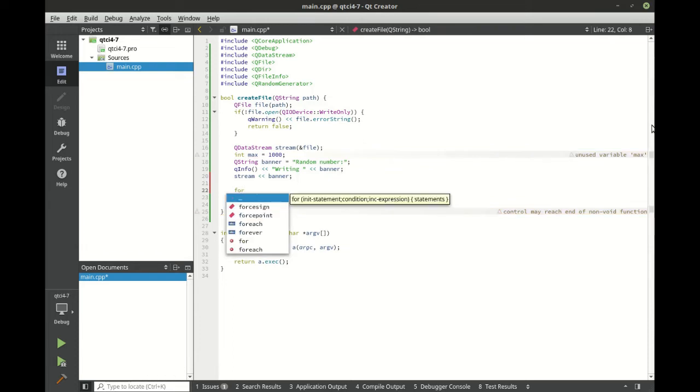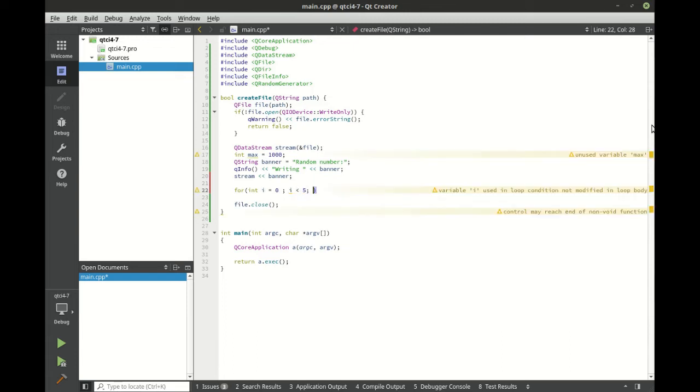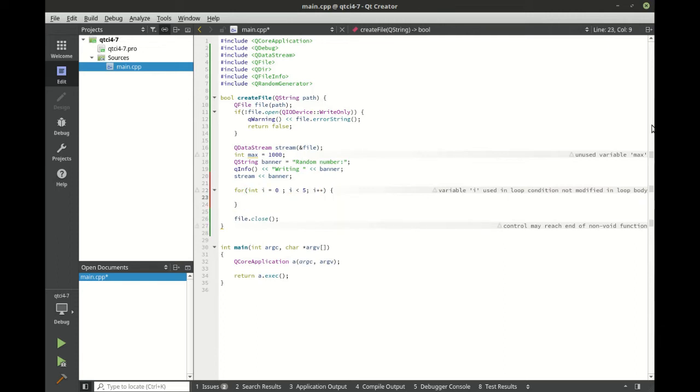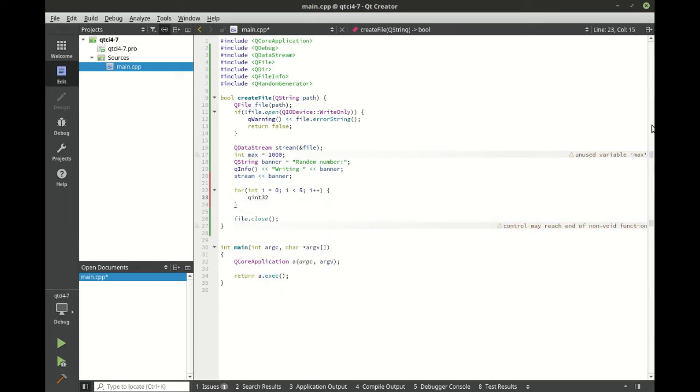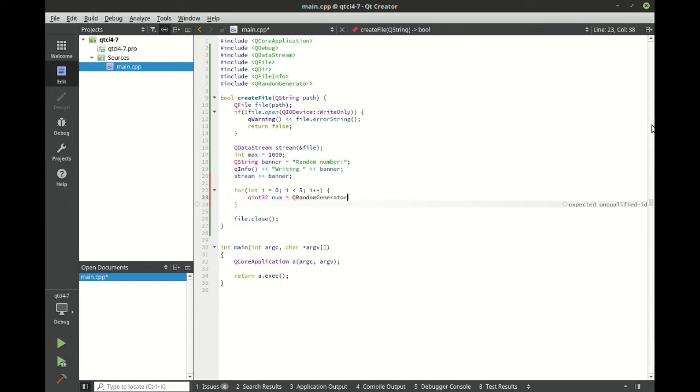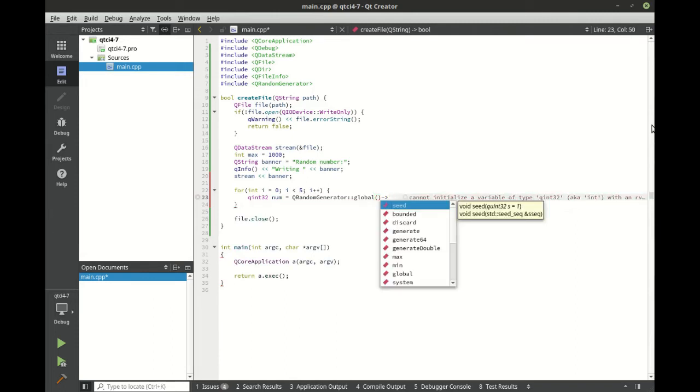Now let's make some random numbers here. For i equals 0, i less than 5, and we're going to increment this. So at least five times we're going to write out a random number. We want a QInt32, let's call this num.